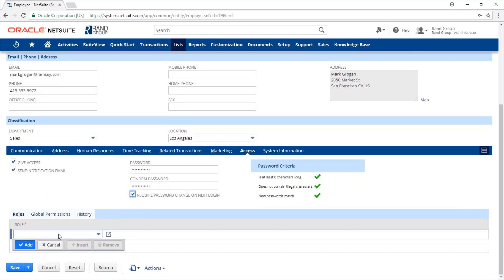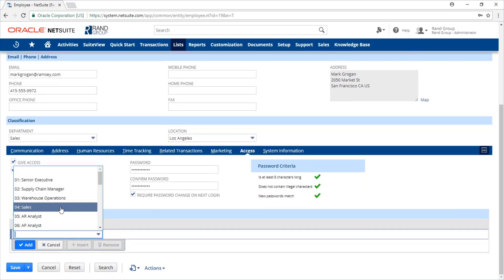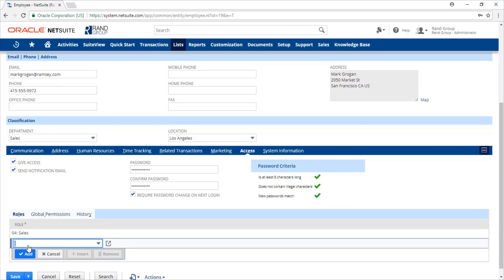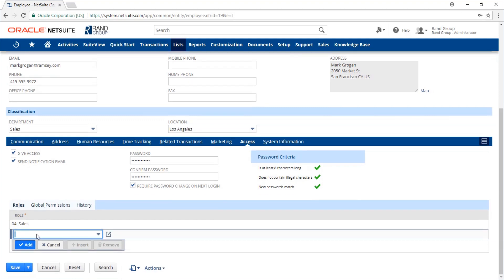Next we need to scroll here and choose a role for this employee. If this employee serves different functions, you can add multiple roles.